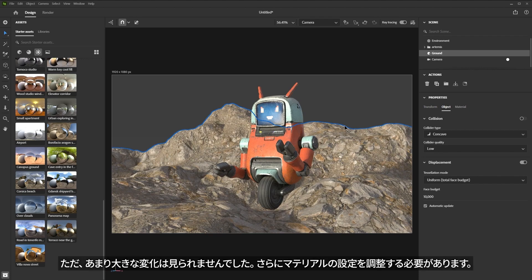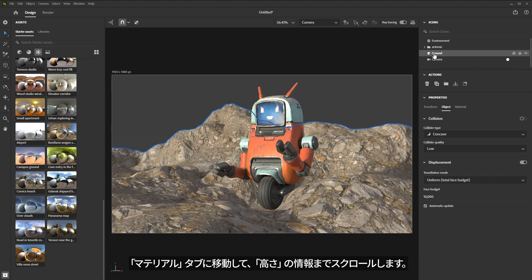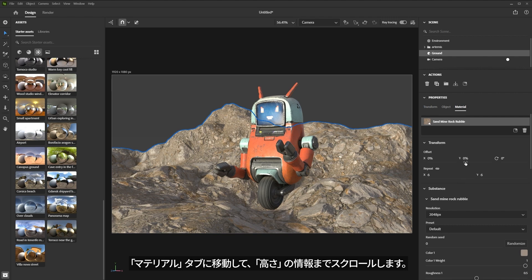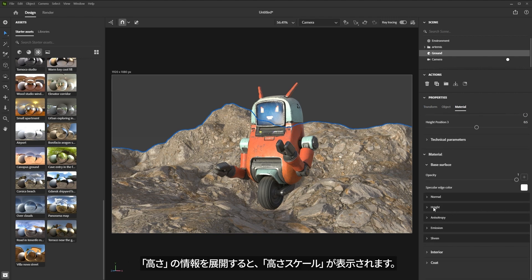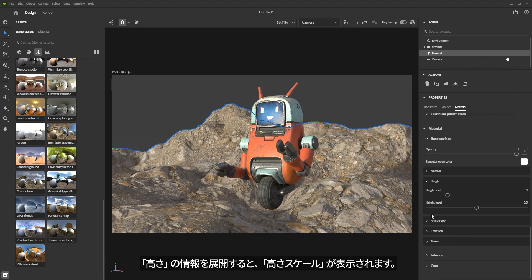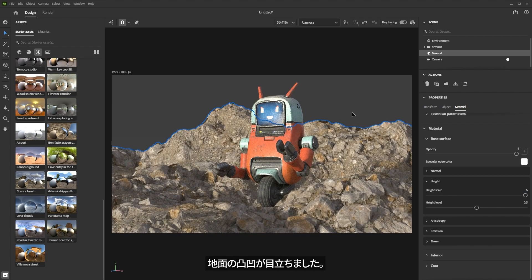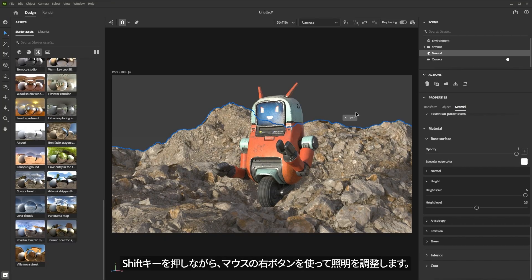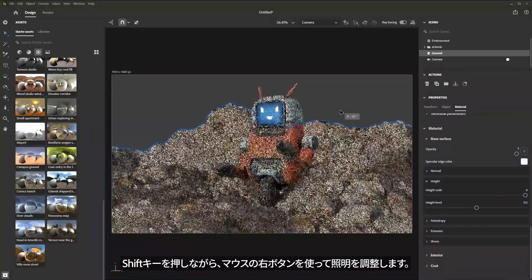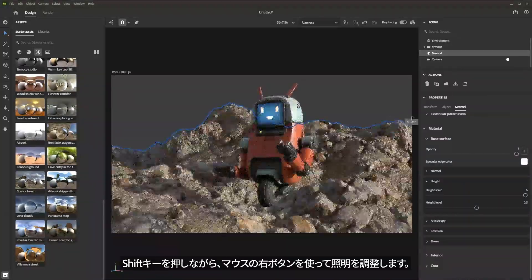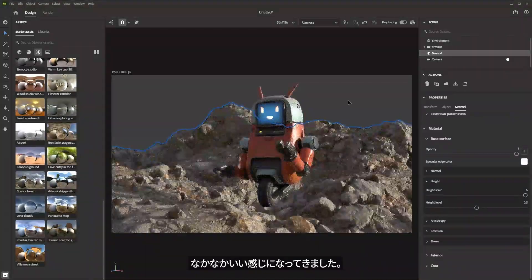We're not really seeing too much happen here, and that's because I need to adjust my material settings. I have my ground selected, so I'll jump over to my material tab and scroll down to where I have the height information. I'll expand the height value — I have this height scale that I can really punch. I'm going to set this to a value of six. Now we're starting to see some nice displacement, and as I hold down Shift and right mouse button to adjust my lighting, we can see how we're getting some different results here, which is looking pretty cool.